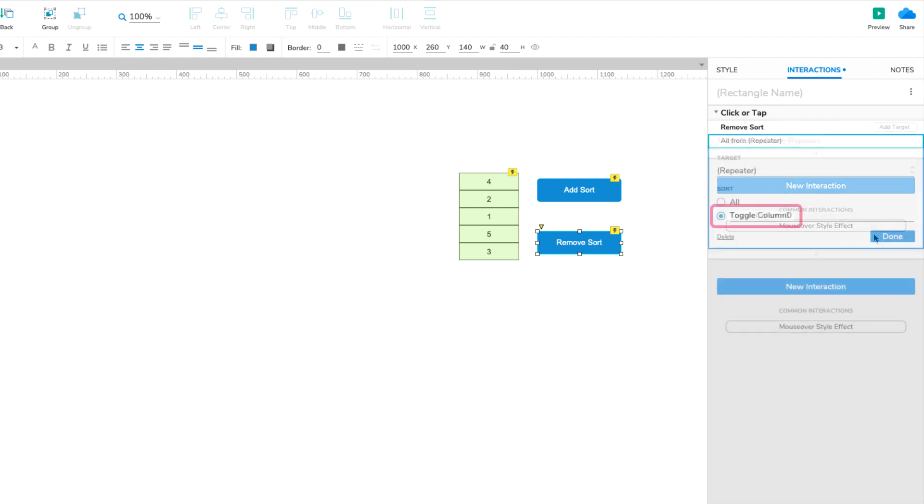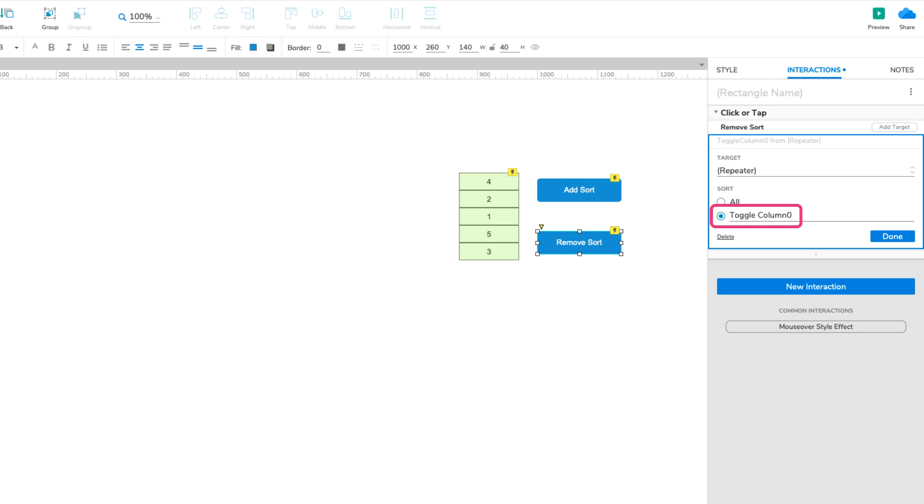That second radio button is used to remove a specific sort by name. So, you could also remove the sort we just set up by selecting that option and entering Toggle Column 0 in the field next to it.